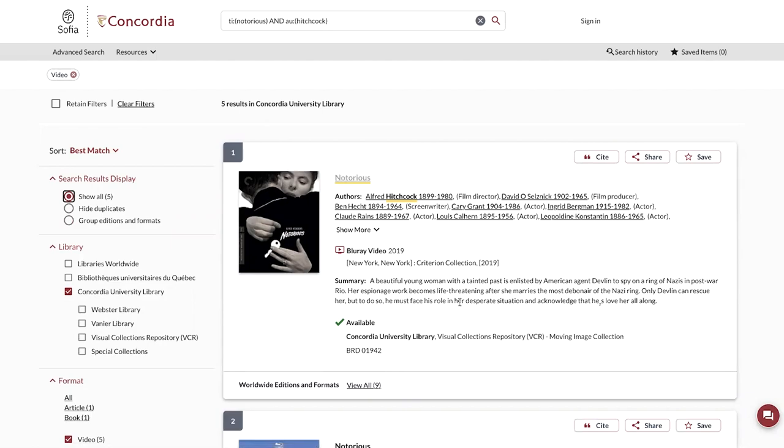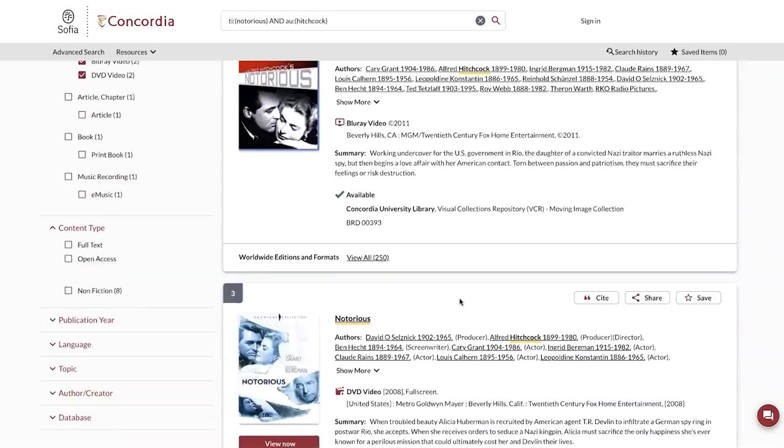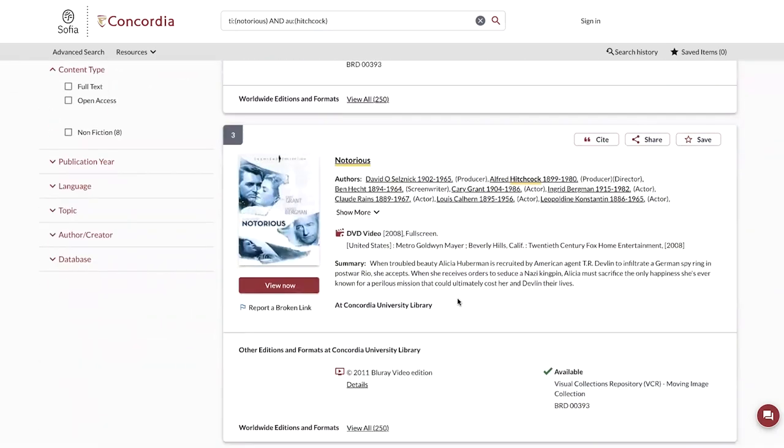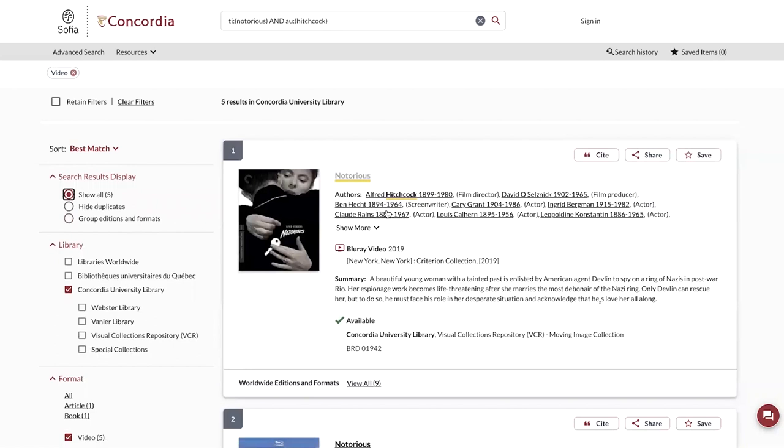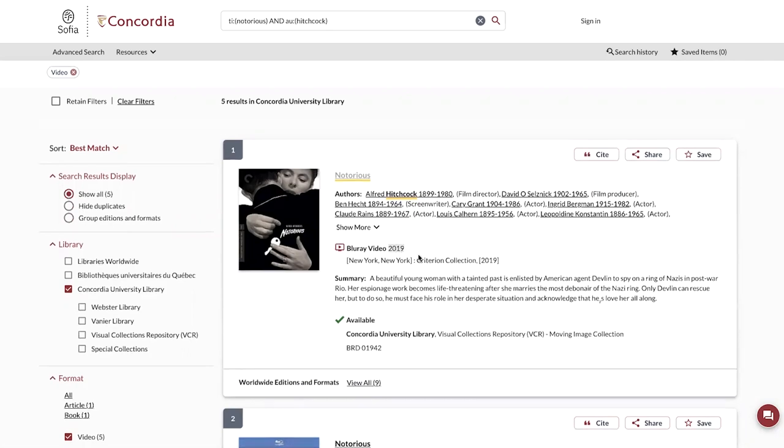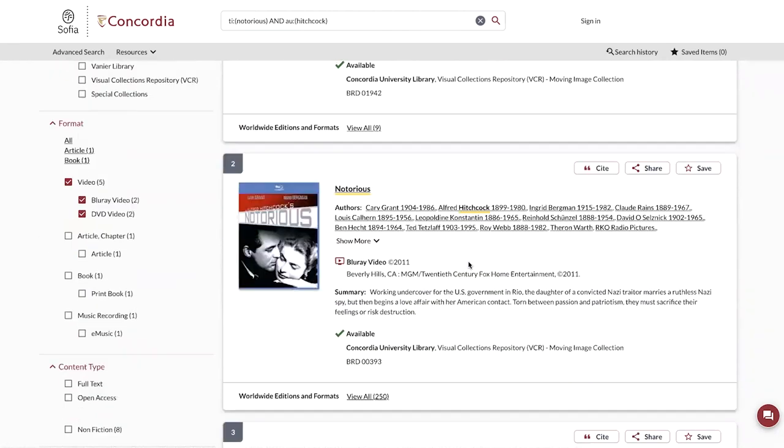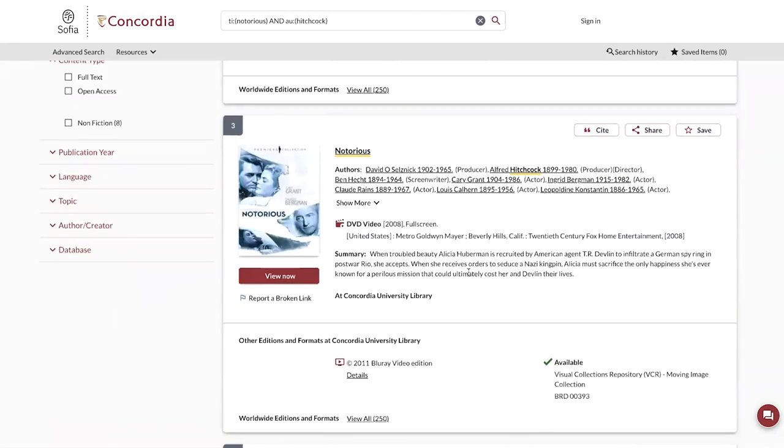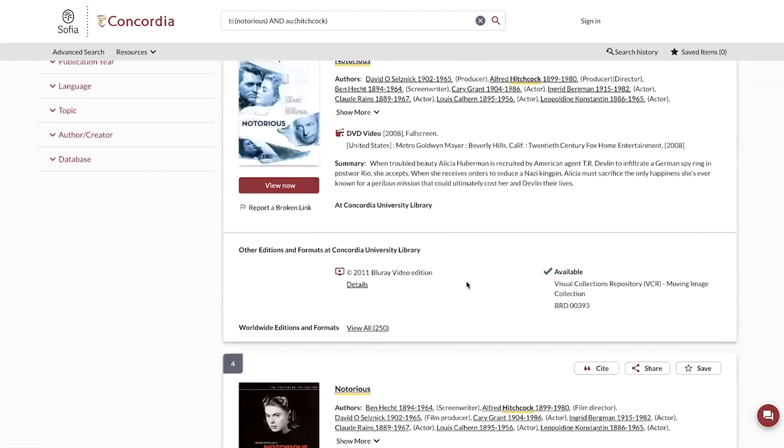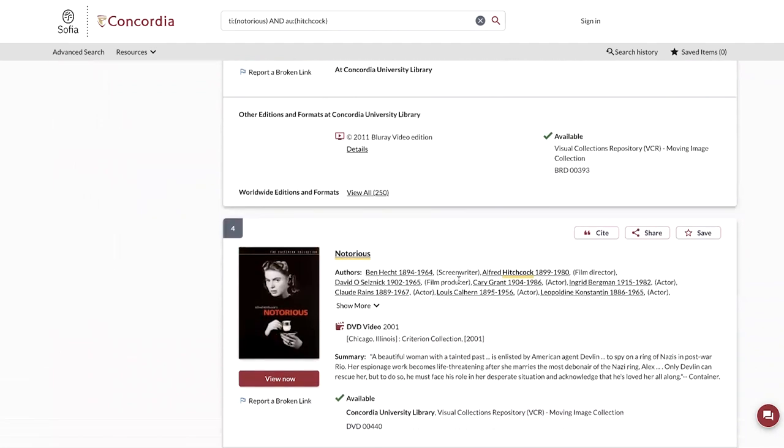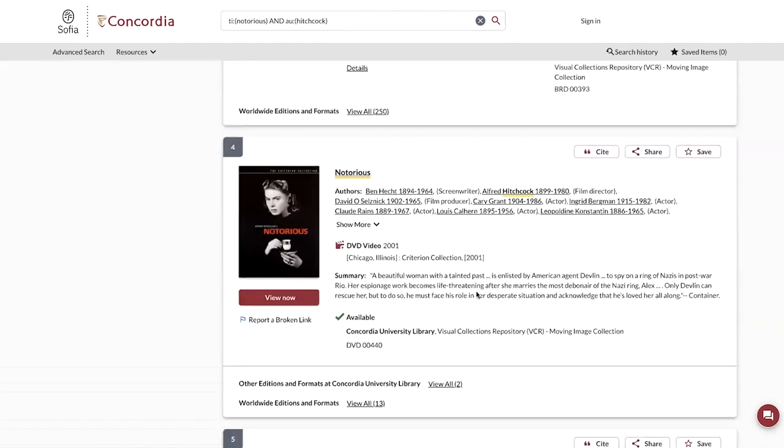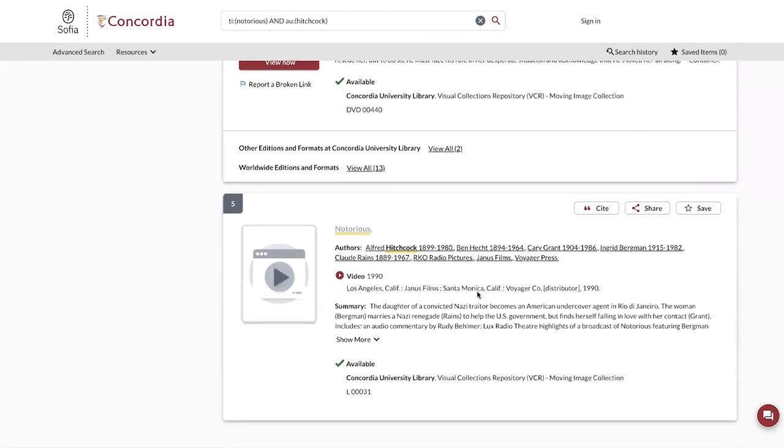Now, the first thing that we can note is this film is available in many different editions. There's going to be a different record for each edition. I can look at, for example, the year and the format in order to select which edition I would like to be sent to my viewing booth, or the one that I want to consult on site.